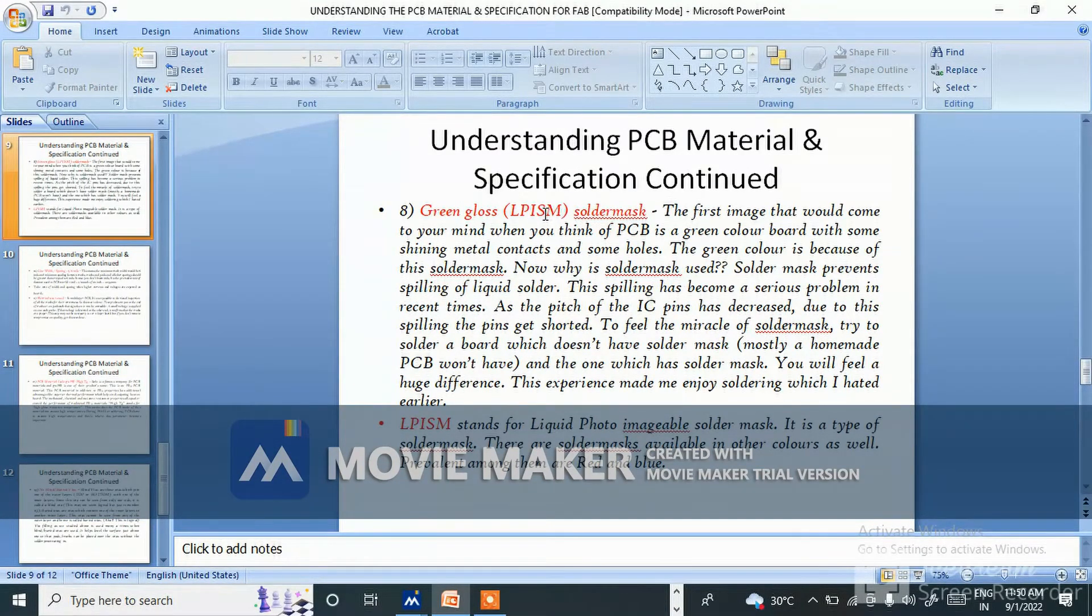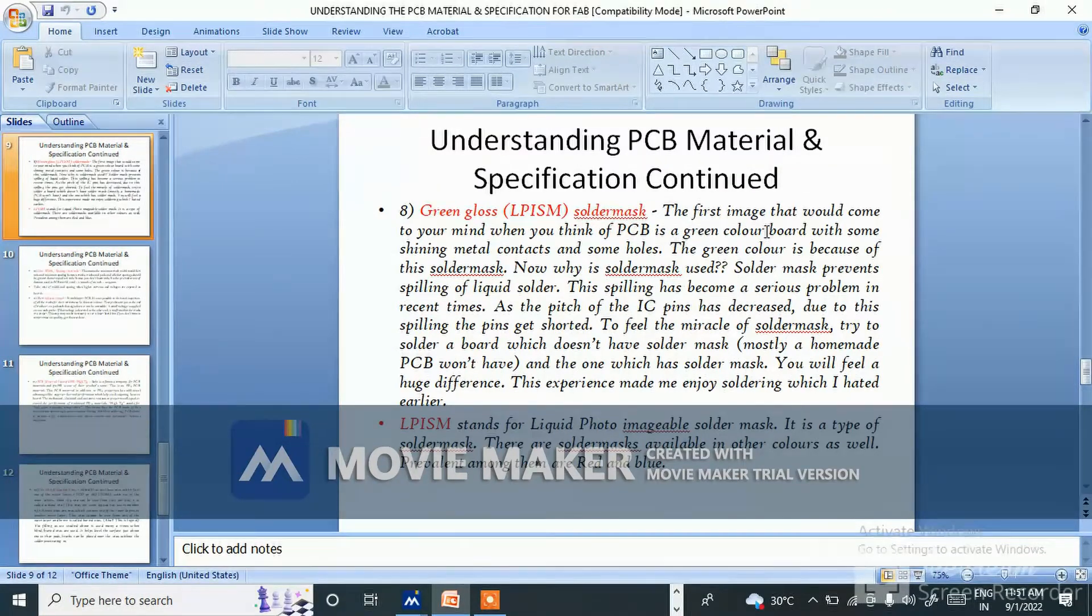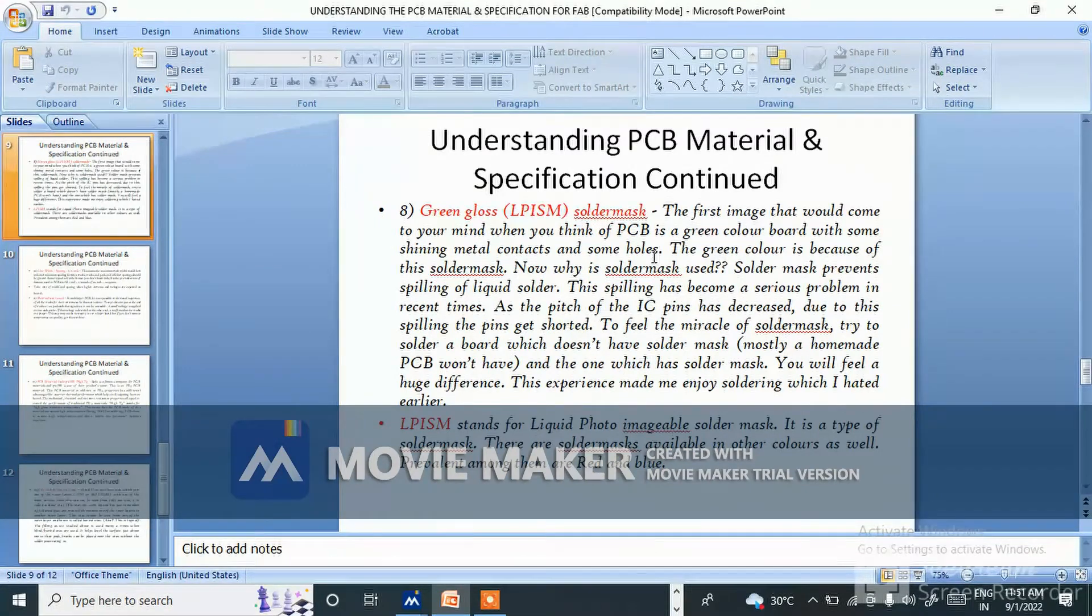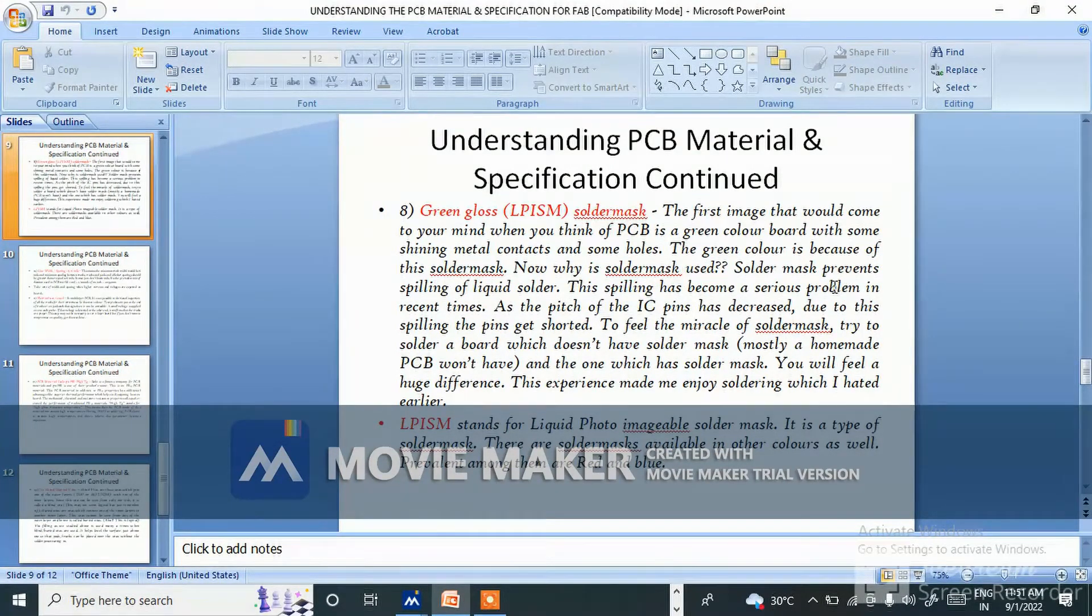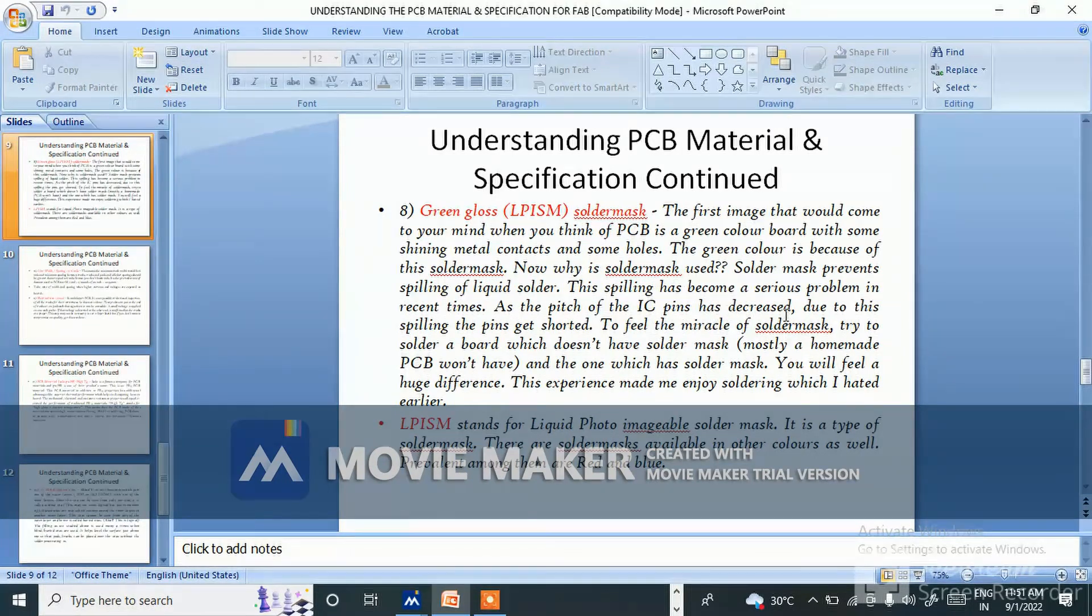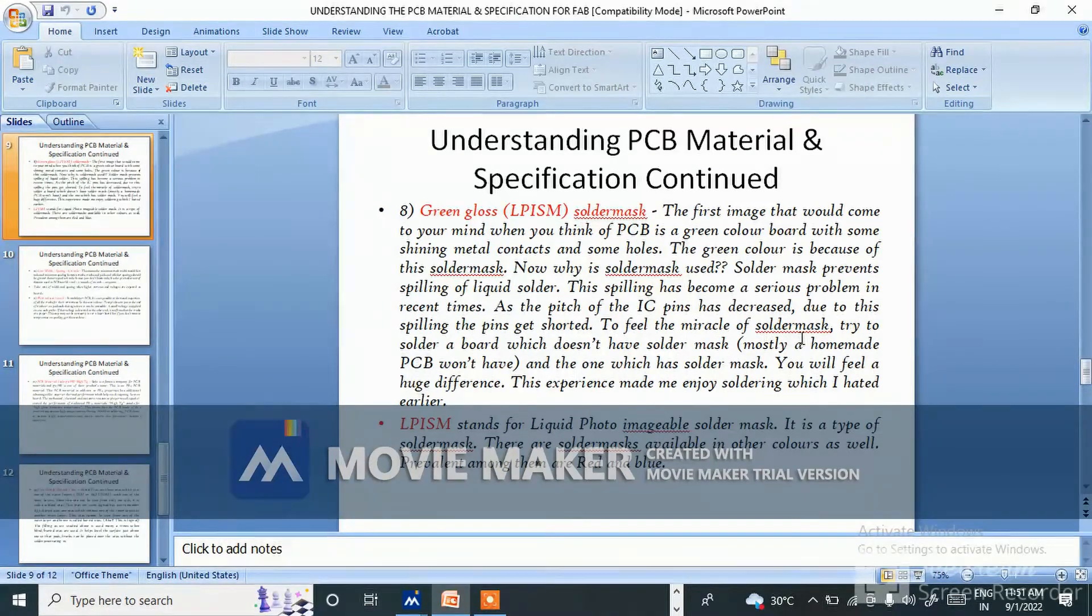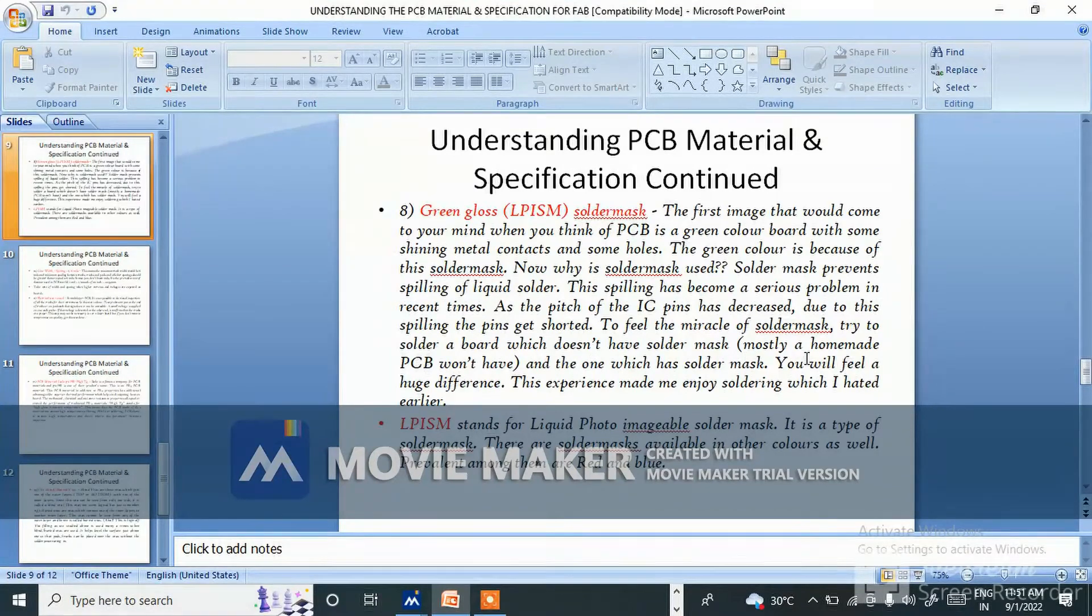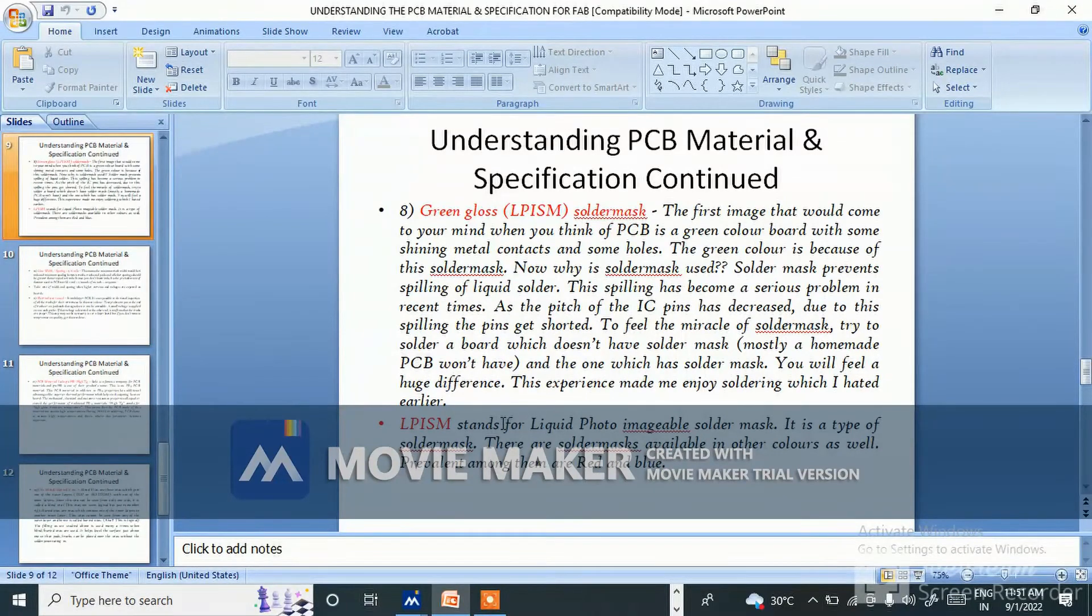Green glossy LPSIM solder mask. The first image that would come to your mind when you think of PCB is a green color board with some shining metal contacts and some holes. The green color is because of the solder mask. Why is solder mask used? Solder mask prevents spilling of liquid solder. This spilling has become a serious problem in recent times as the pitch of IC pins has decreased. To feel the miracle of solder mask, try to solder a board which does not have solder mask and one which has solder mask. You will feel a huge difference. This experience made me enjoy soldering which I hated earlier.